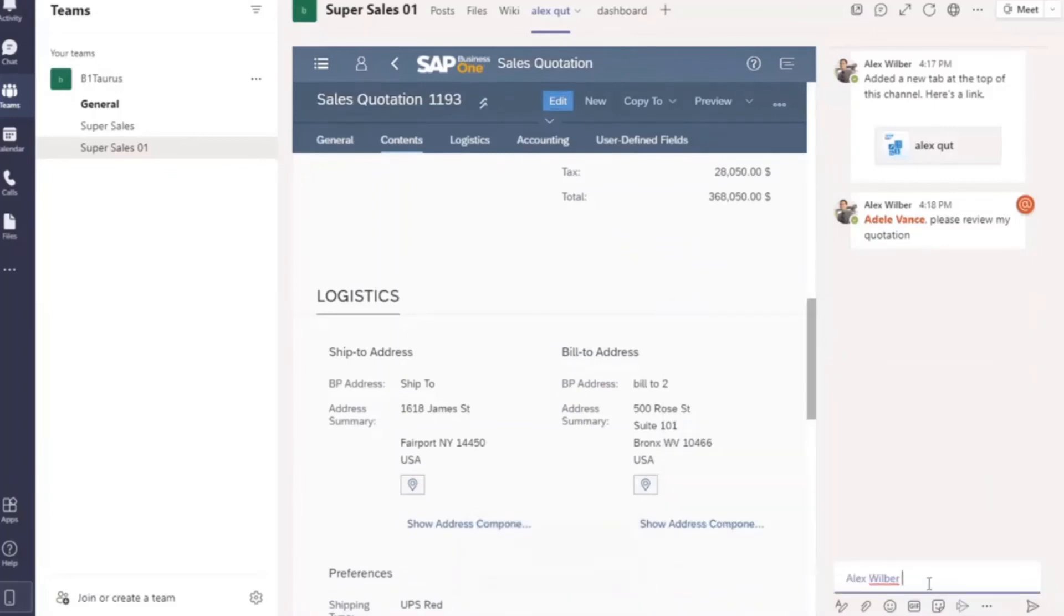I'll reply to Alex about my decision. Alex, I updated the discount. Please go ahead.